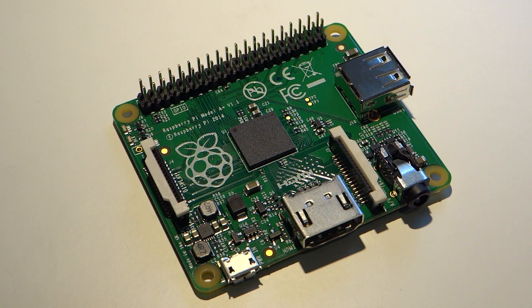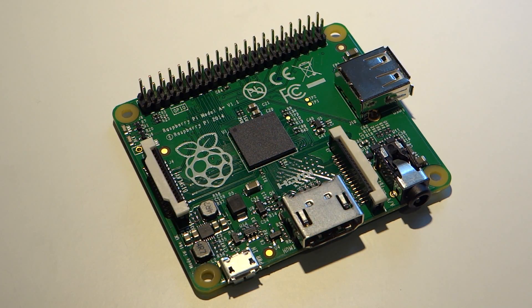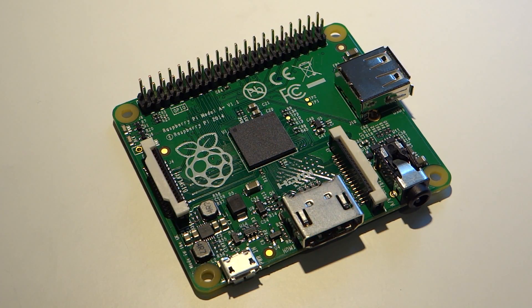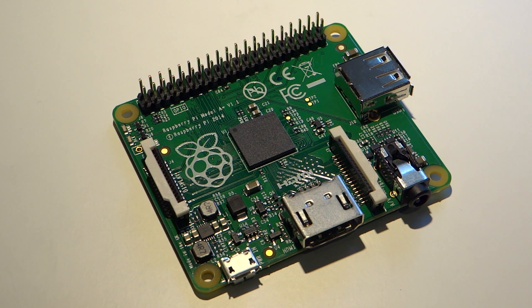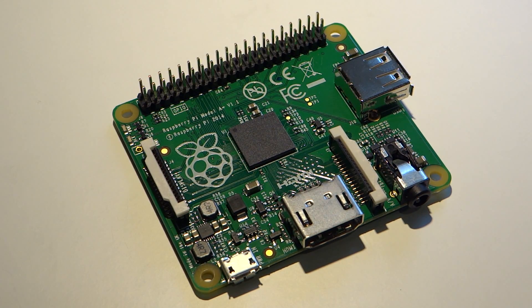I think the first thing we need to discuss is that cute new form factor. Throughout the history of the Raspberry Pi the various models have always been advertised as credit card sized, and even then they've always been impressively small.